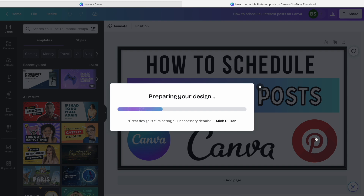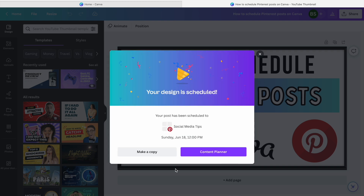It will prepare that design for you. Now if you want to make any edits to this design, you're going to have to make a copy of it. Once the design is scheduled, you can't change it anymore — it kind of locks in. Or if you're wanting to share that design on some other social media platform, you'll have to make a copy, because one specific design can only be scheduled for one specific social media outlet at a time.